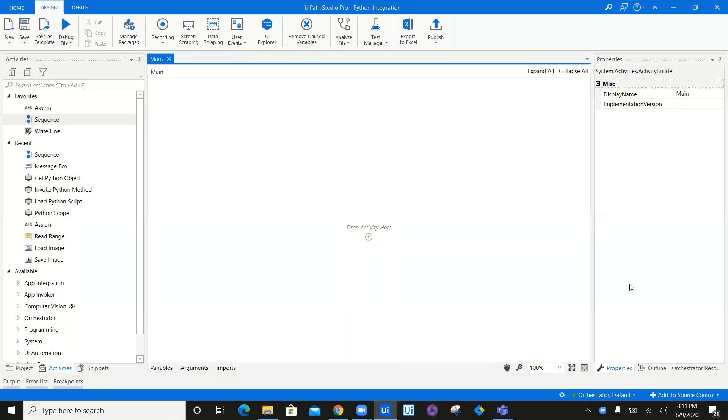Hi, welcome back to my YouTube channel. My name is Nisar Vikadam, and today we are going to see how we can integrate Python in UiPath.